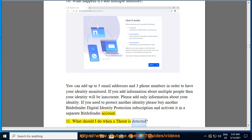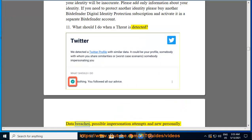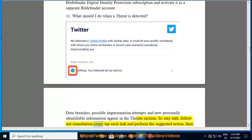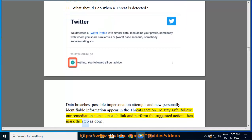Data breaches, possible impersonation attempts, and new personally identifiable information appear in the threat section. To stay safe, follow our remediation steps: tap each link, perform the suggested action, and then mark the step as done.